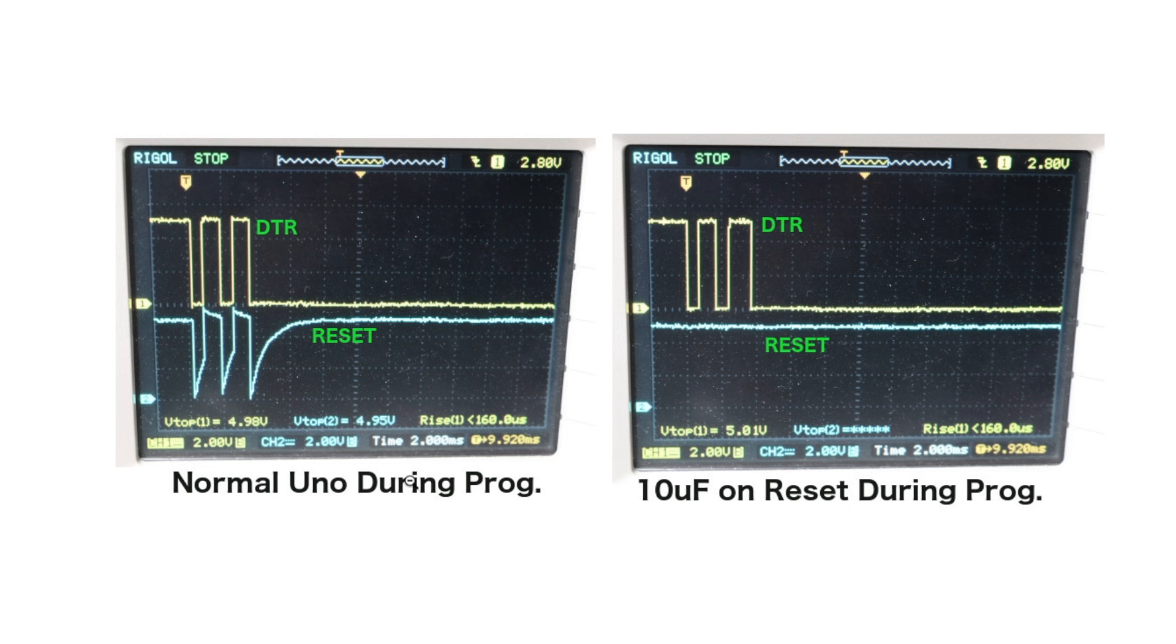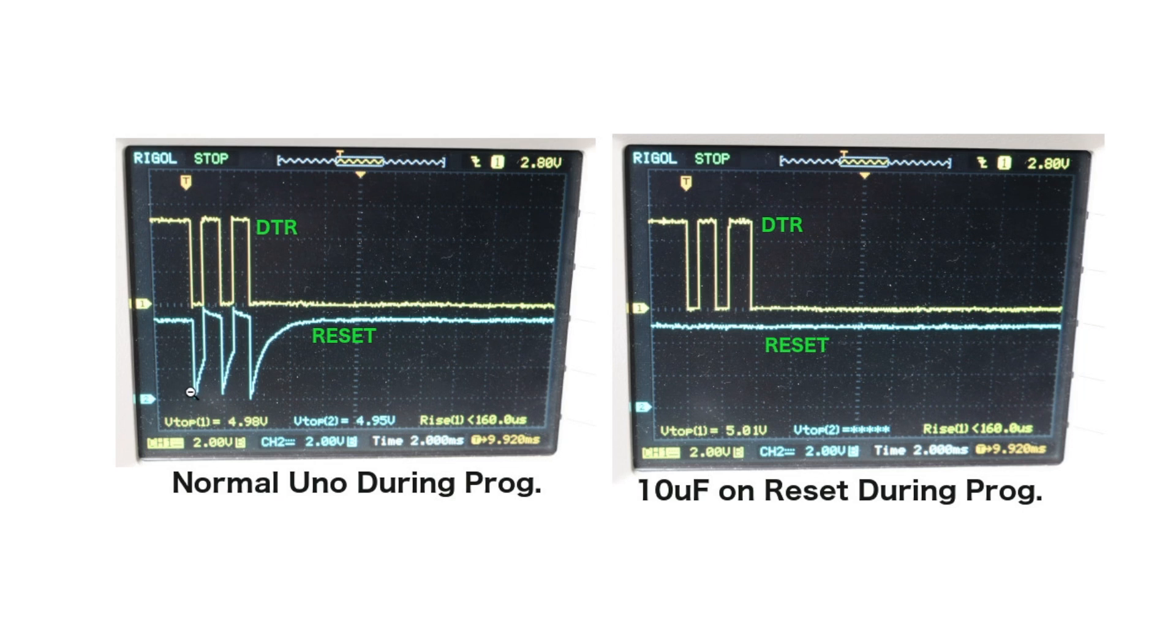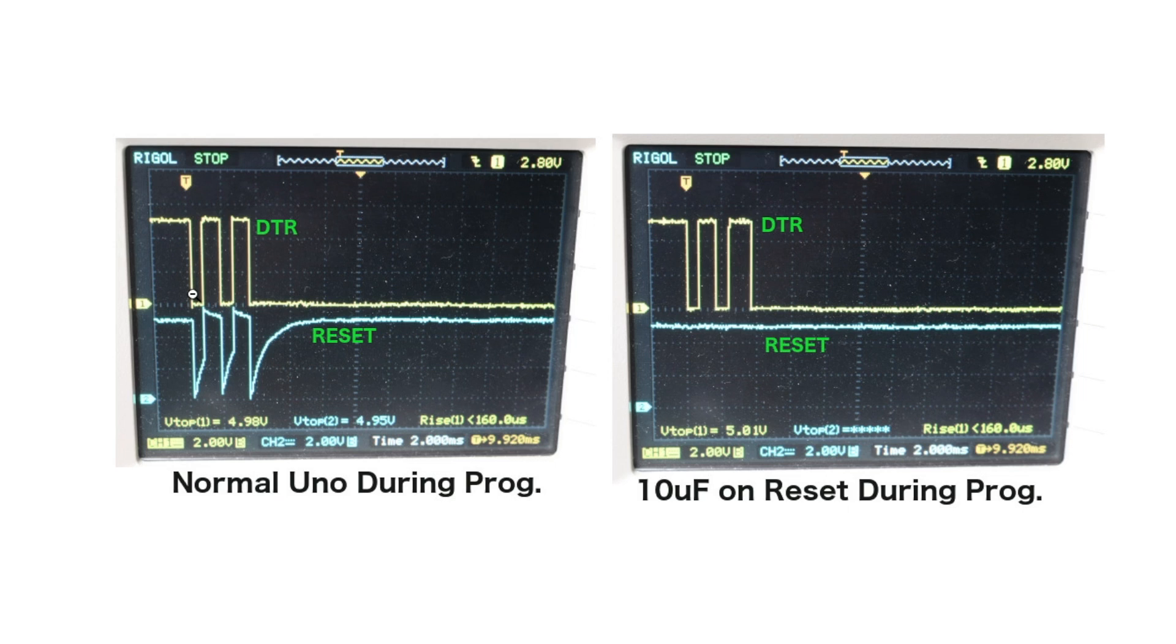Without the capacitor, normal operation, reset is normally held high, and it goes low to trigger a reset. So when the USB circuit uses the DTR to try to bring reset low, without this extra capacitor, the reset pin actually does go low,